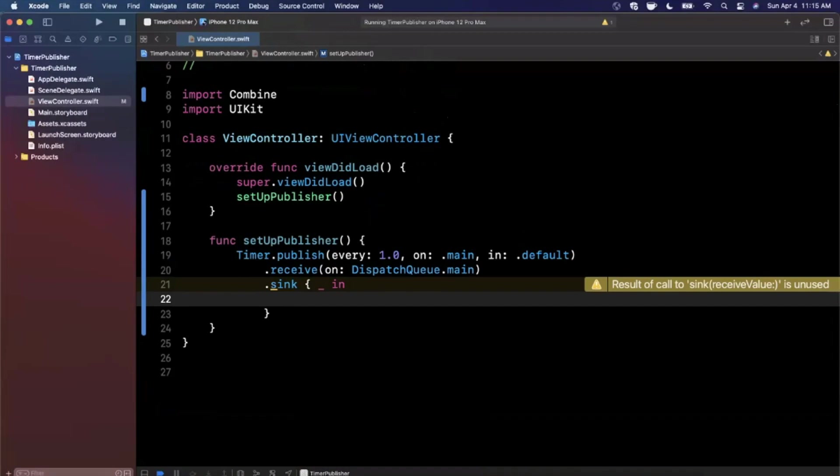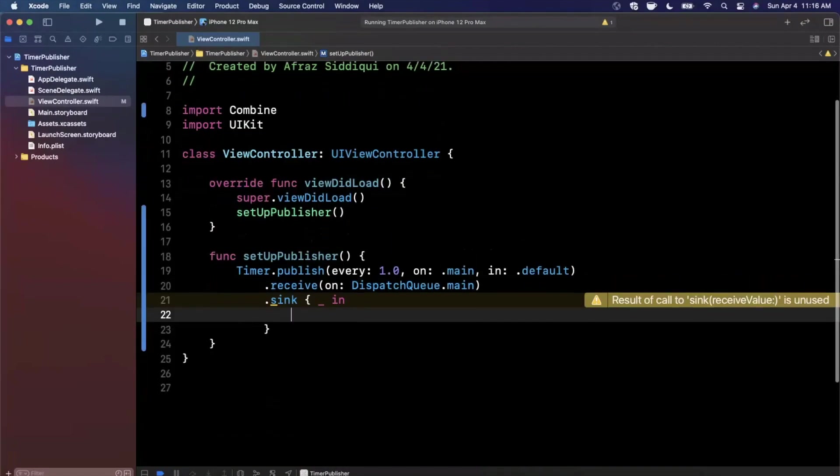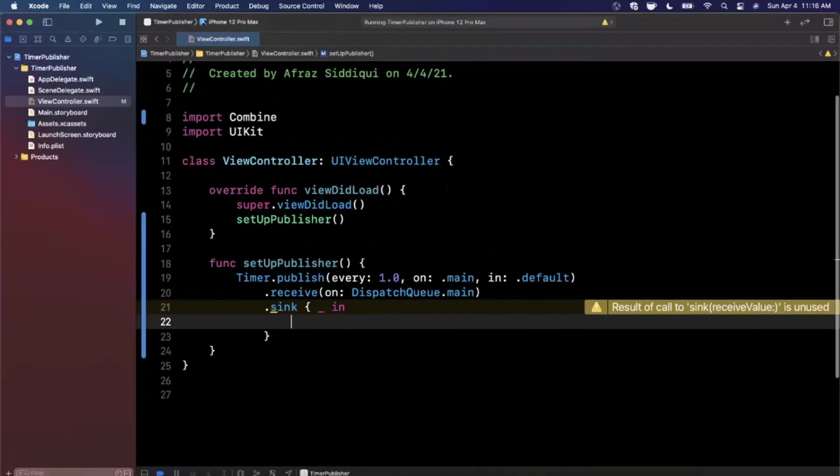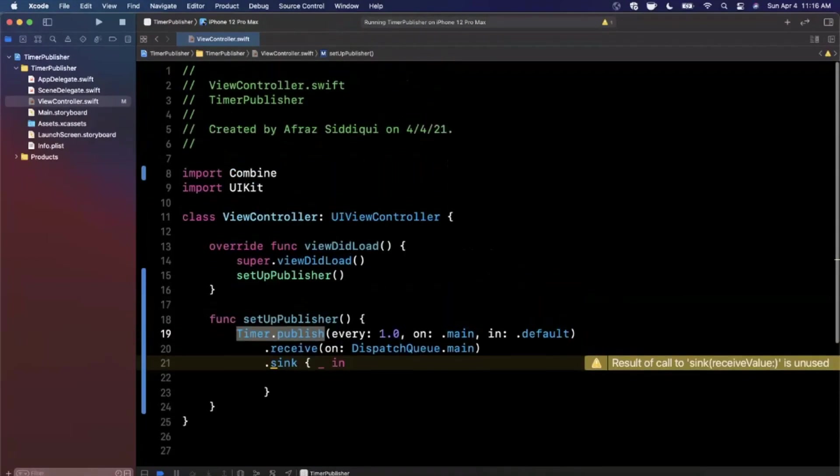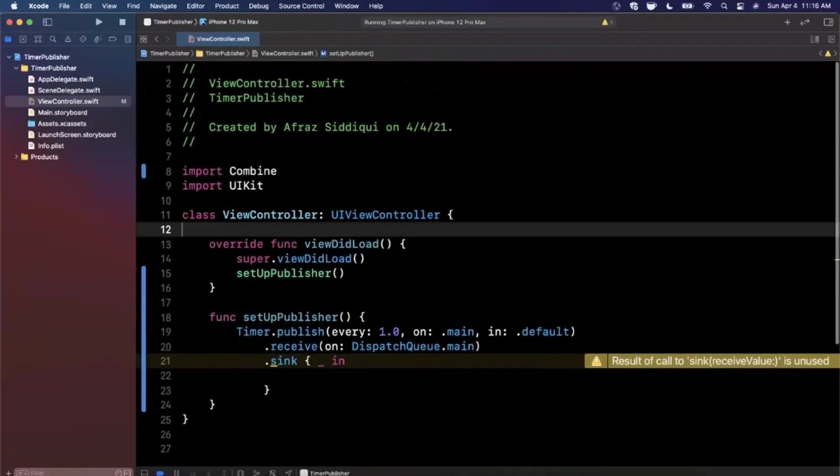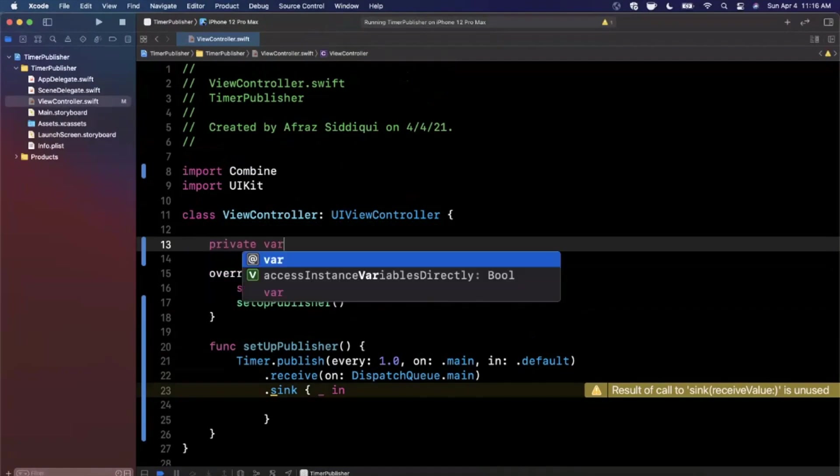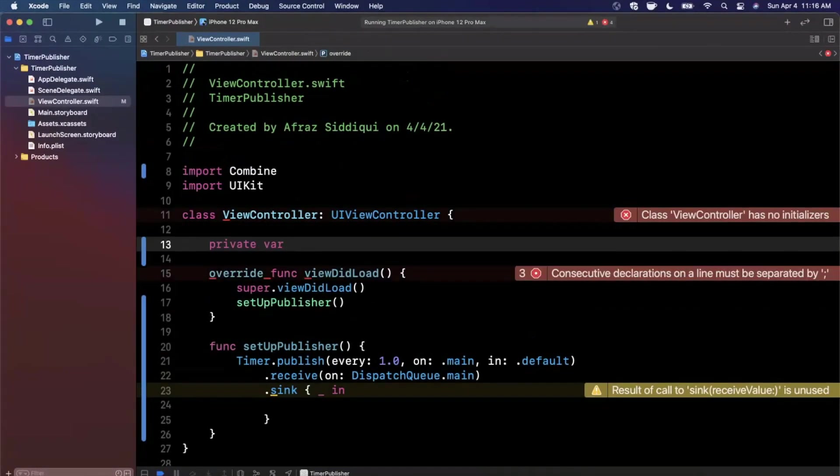Before we do that, you'll notice we're getting a warning. The warning is that we need to store the subscription that's being returned by Timer.publisher, just like any other publisher in Combine.